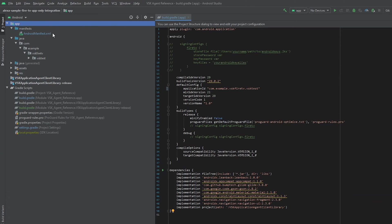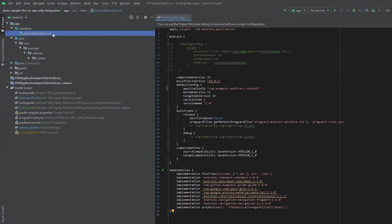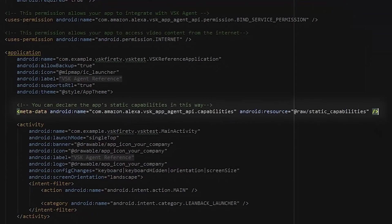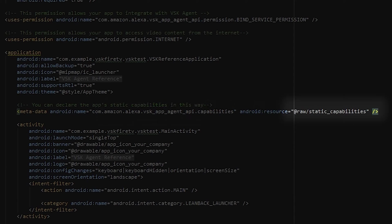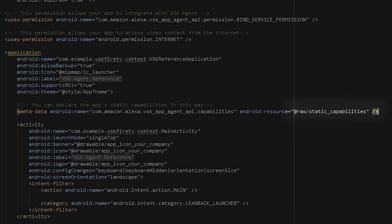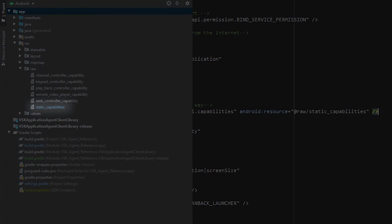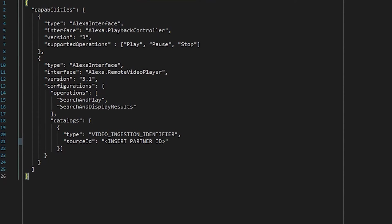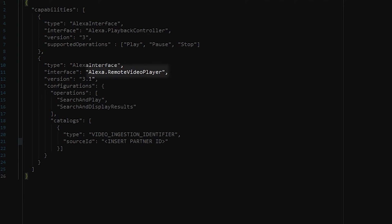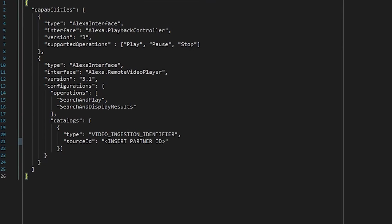Starting with static capabilities, we first need to let the VSK agent know that our app can support the integration. Open up the Android manifest and add in the following resource inside application. Notice that we've referred to a resource that doesn't actually exist yet, so we'll go ahead and create that under the app, resources, and raw directory. This static capabilities file will list all the details of the capabilities our app is going to support. From here, we can add any of the capabilities that we want to handle — for example, this is how we'd flag being able to handle remote video player capabilities, which includes both search and display results, and search and play. For all of the supported capabilities, check out the link on screen now.